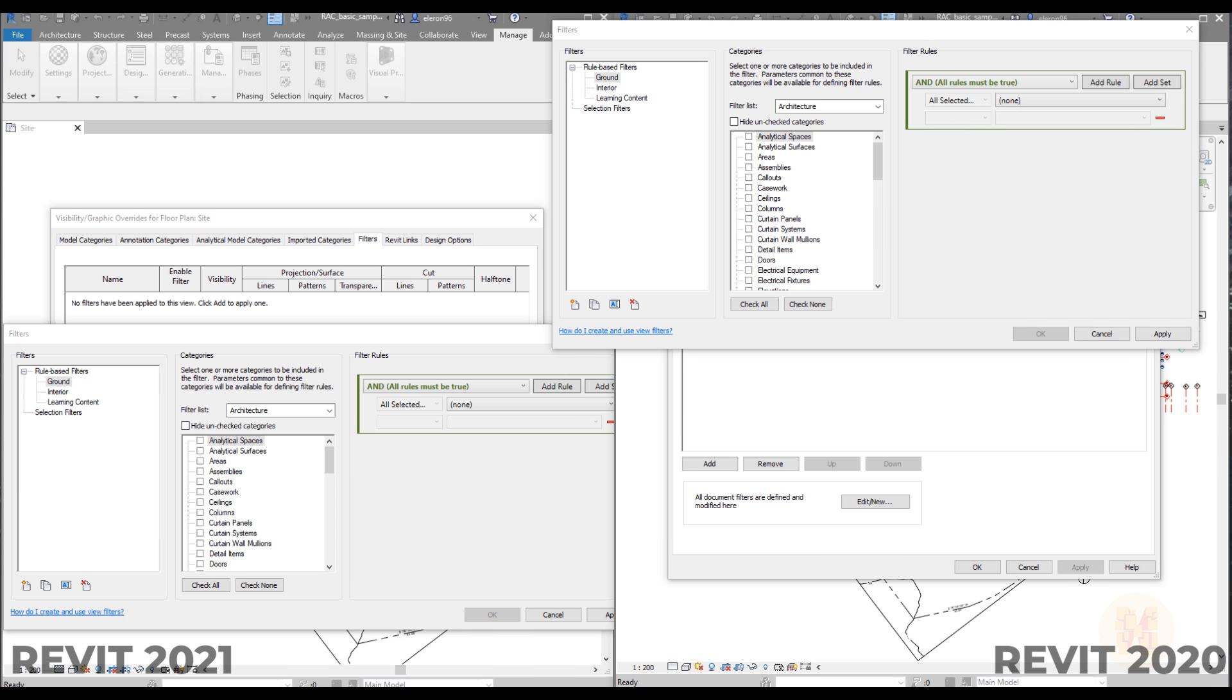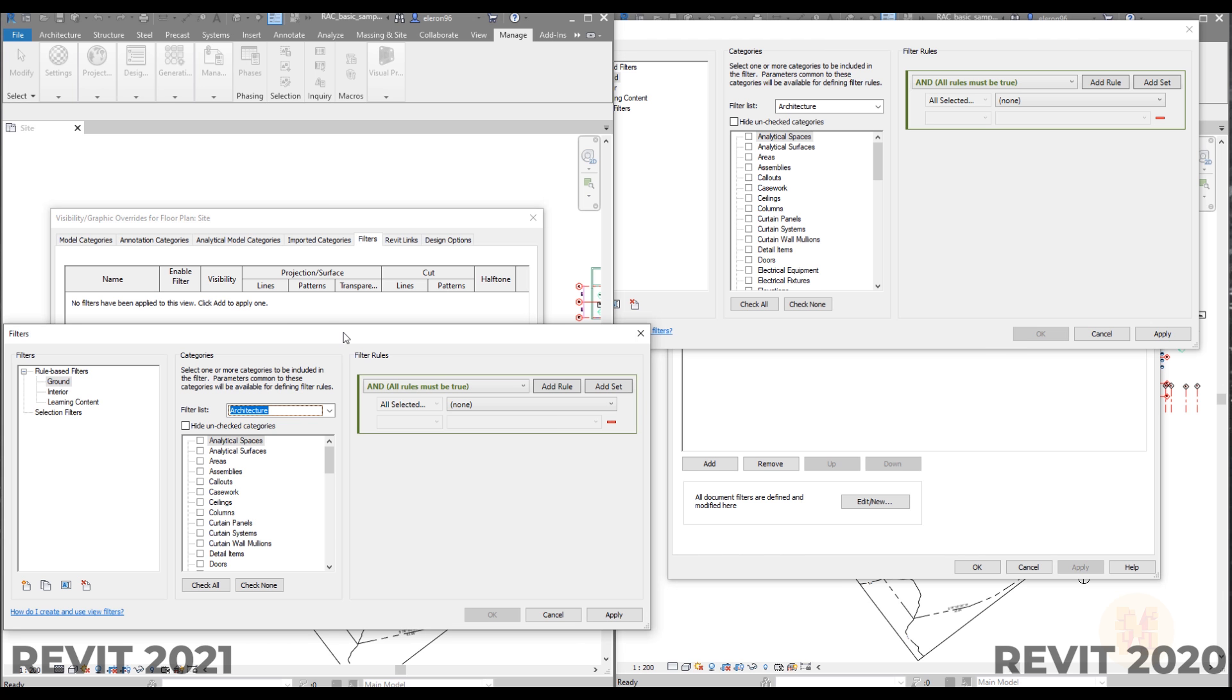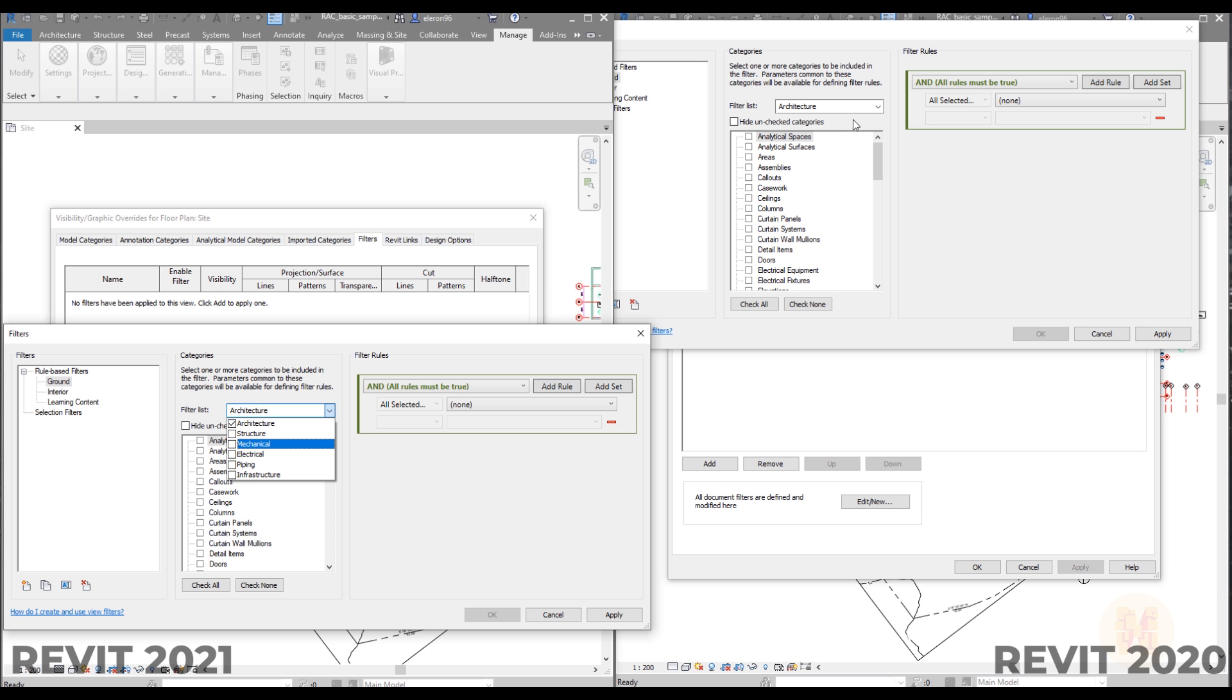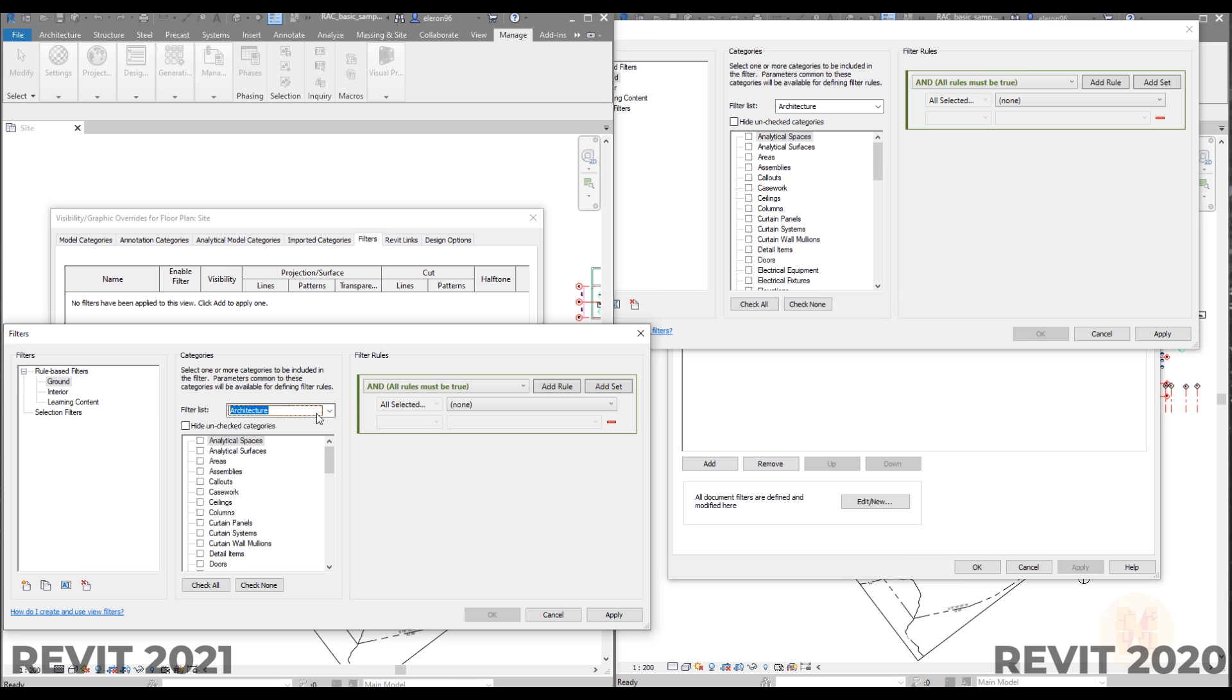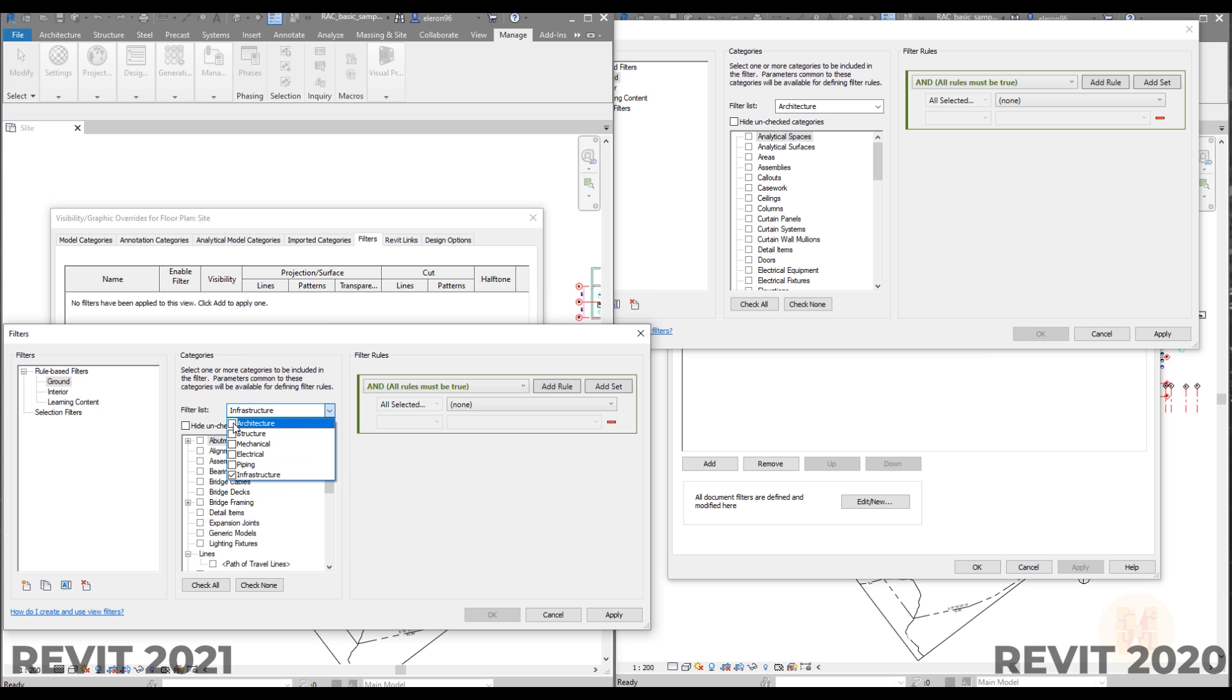One more small change you will find under the filters. If you will open up the filter list in new version you will find here infrastructure. But in the previous version you will not find it. Let's for example switch it on only infrastructure and let's see what we have inside infrastructure.